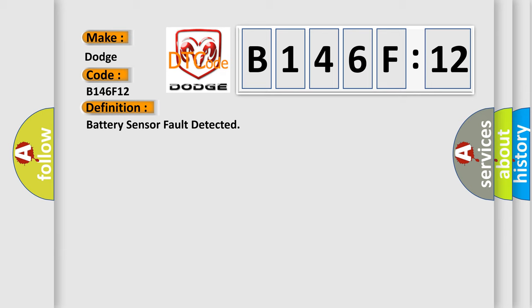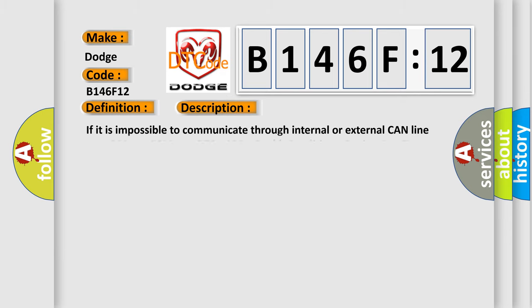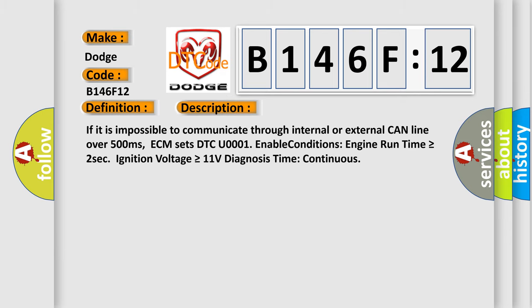And now this is a short description of this DTC code. If it is impossible to communicate through internal or external CAN line over 500 milliseconds, ECM sets DTC U0001. Enable conditions: engine run time is greater than or equal to two seconds, ignition voltage is greater than or equal to 11 volts. Diagnosis time: continuous.